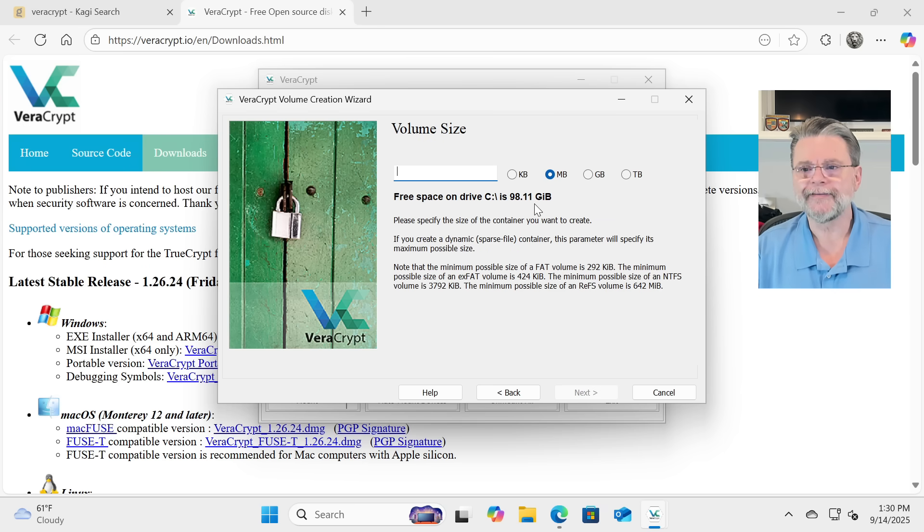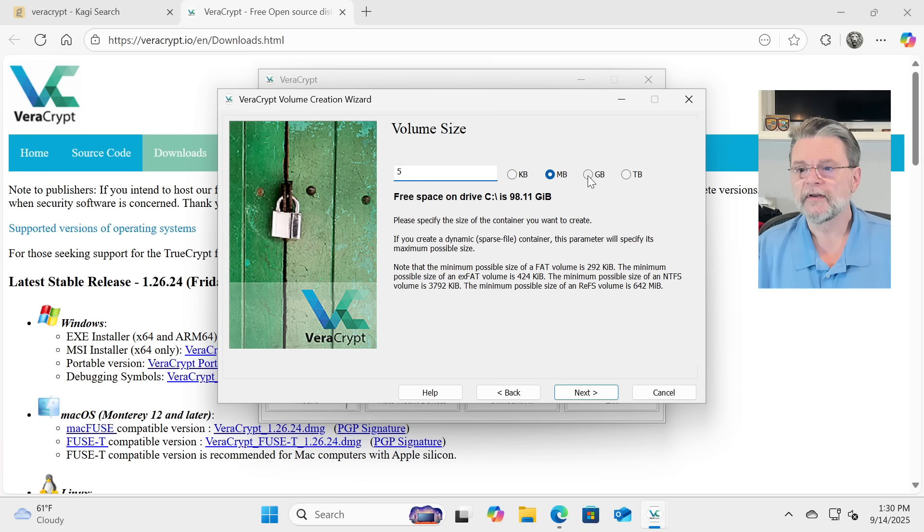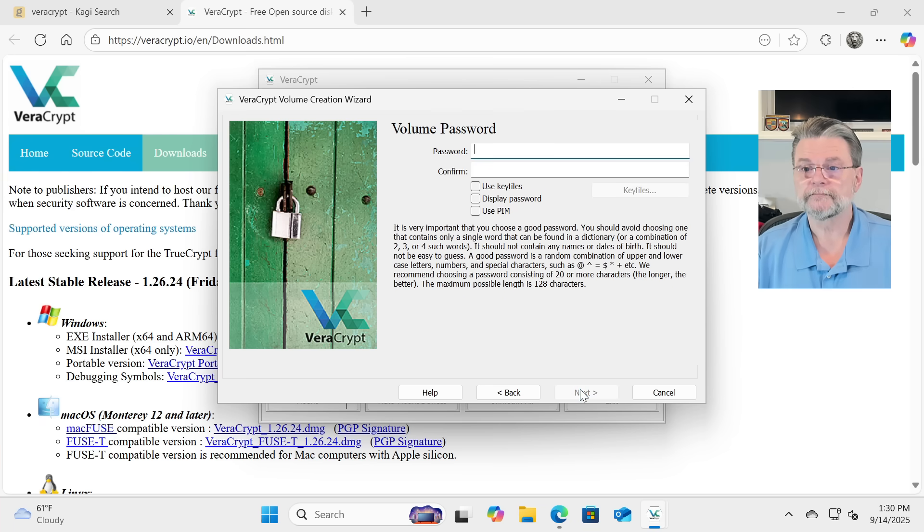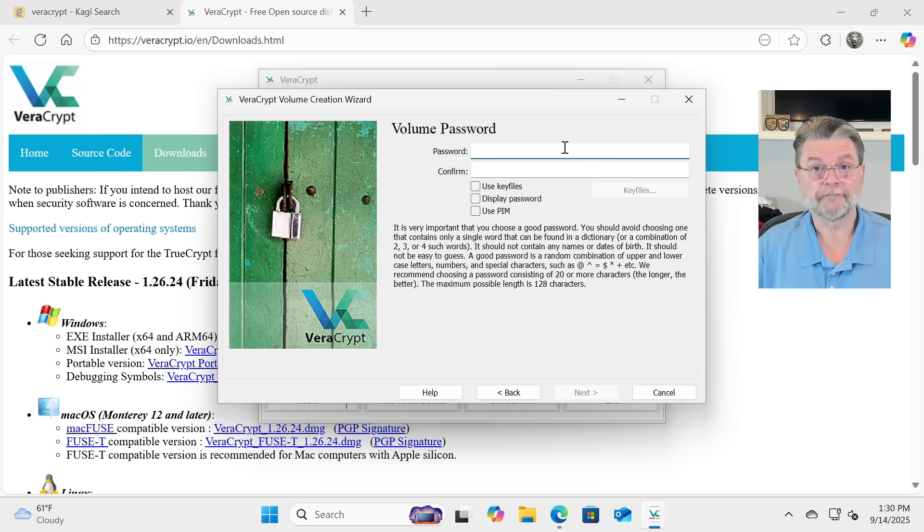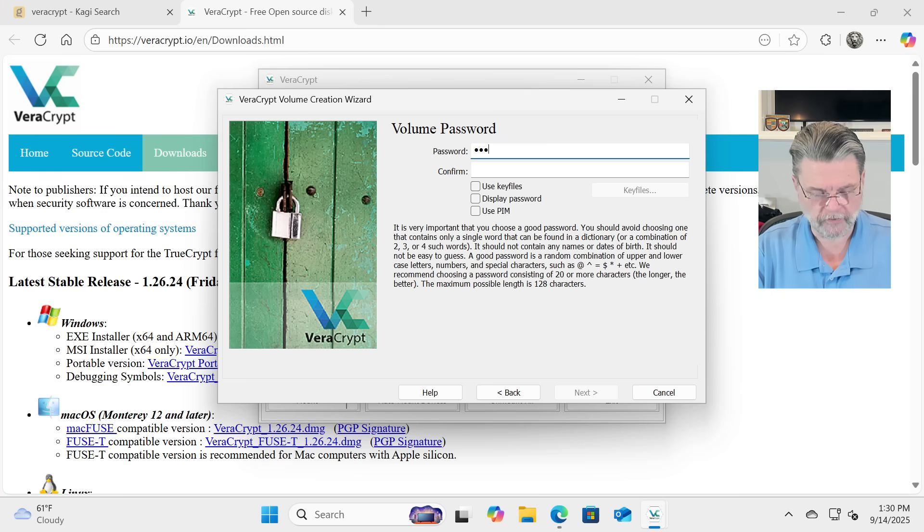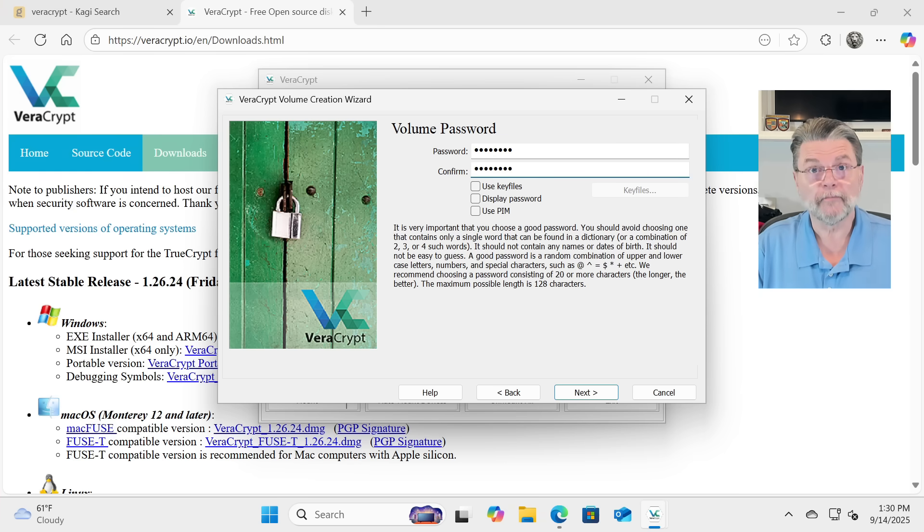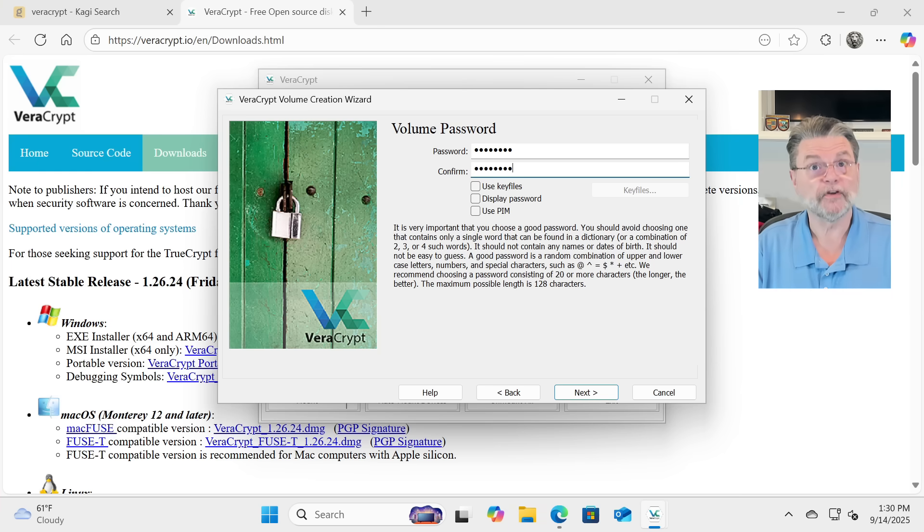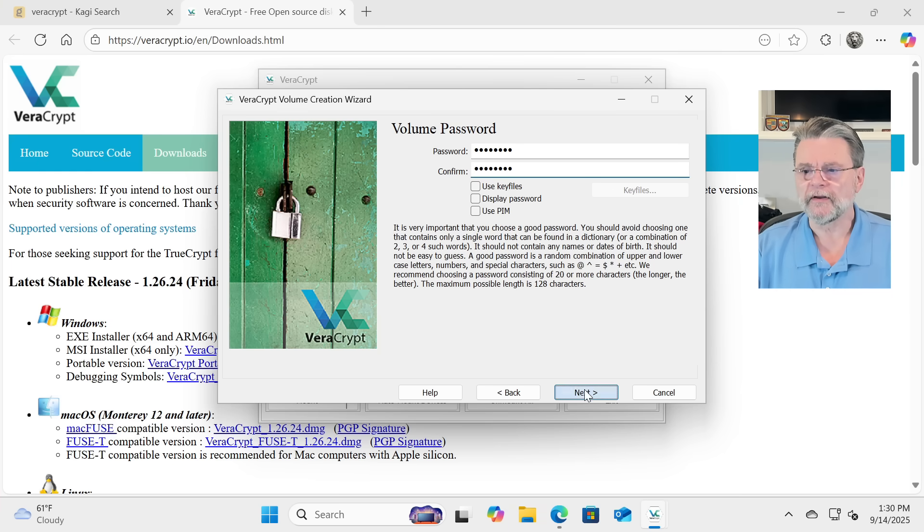Now, I have 98 gigabytes available. I'm going to go ahead and create a 5 gigabyte VeraCrypt volume. Here's where you specify the passphrase. I'm going to type something very short because I'm lazy. You, of course, would type something more appropriately secure, depending on the level of security you're looking for for this vault. Click on Next.